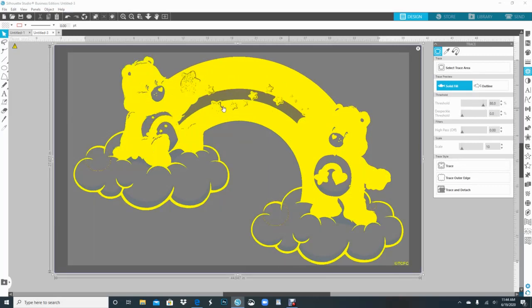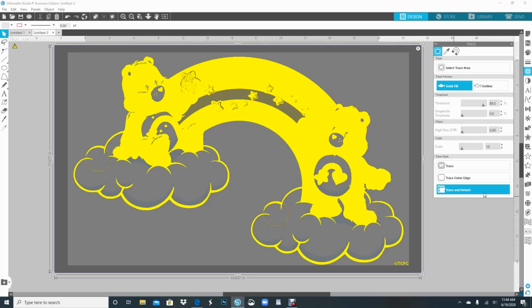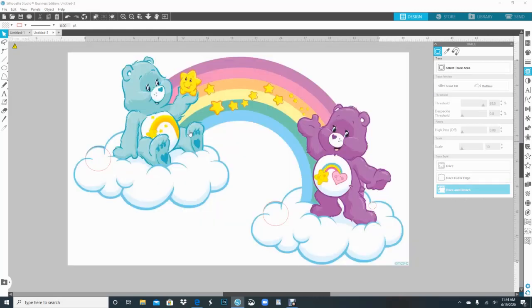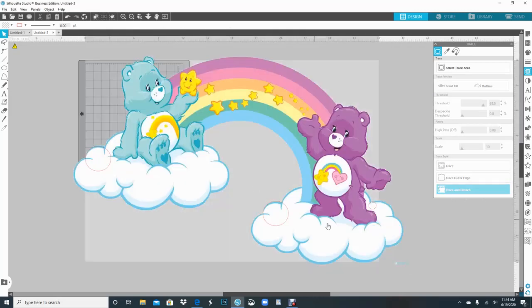So I'm not too worried that the line right here is not fully covered, because it still will leave the white part inside. So I'm gonna go down to trace and detach, and I'm getting ready to delete. And now you see that it left the white inside.